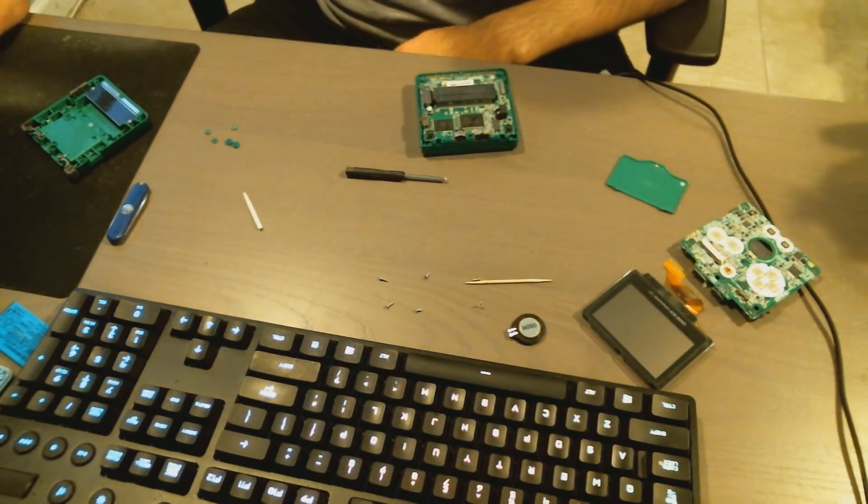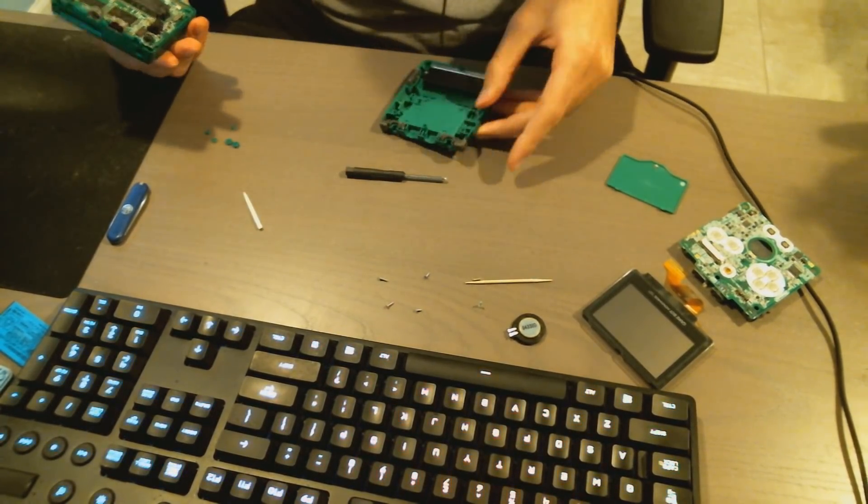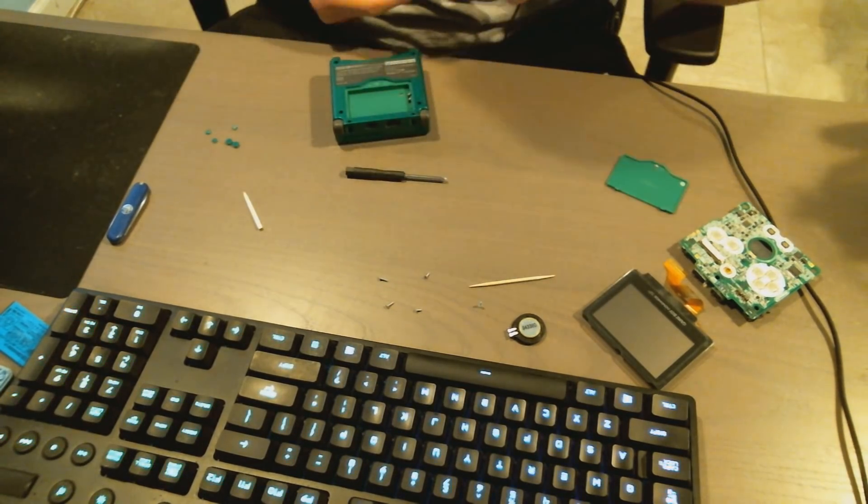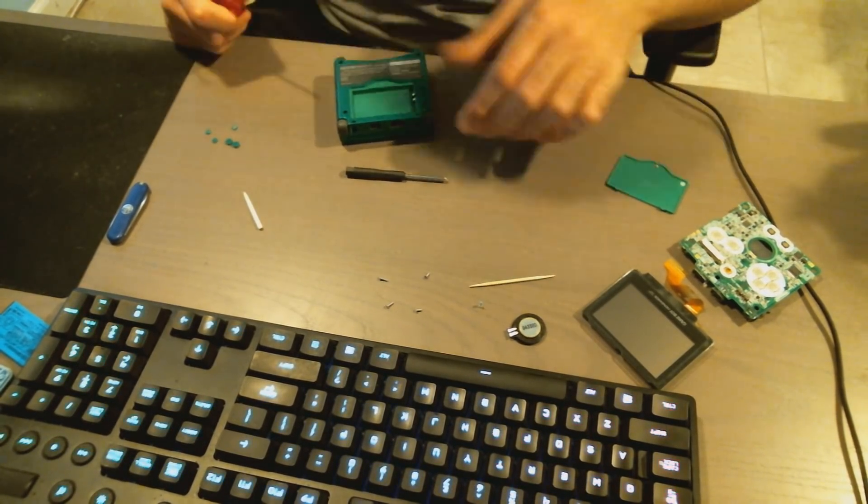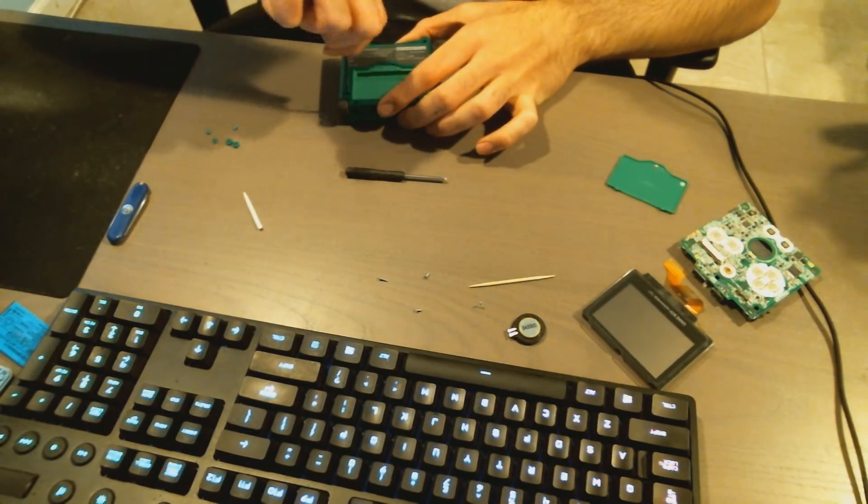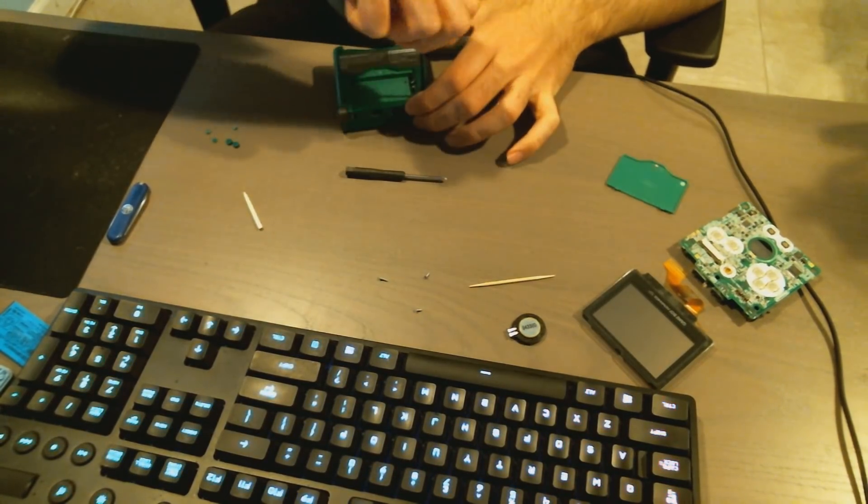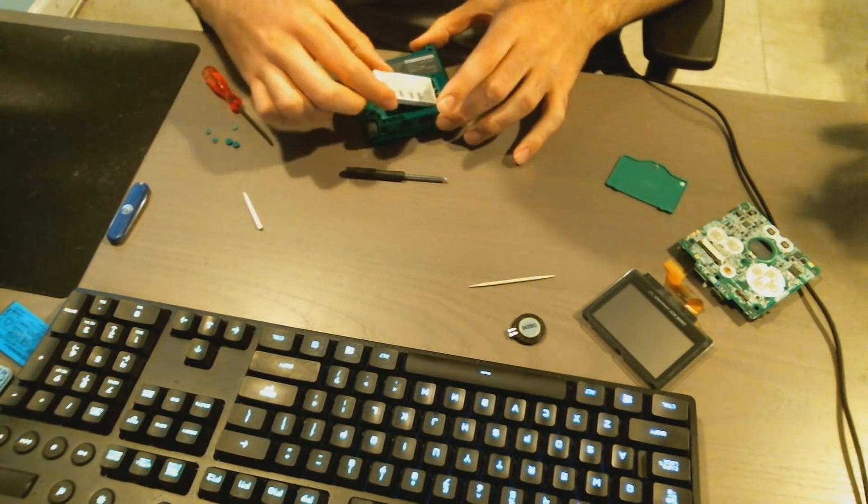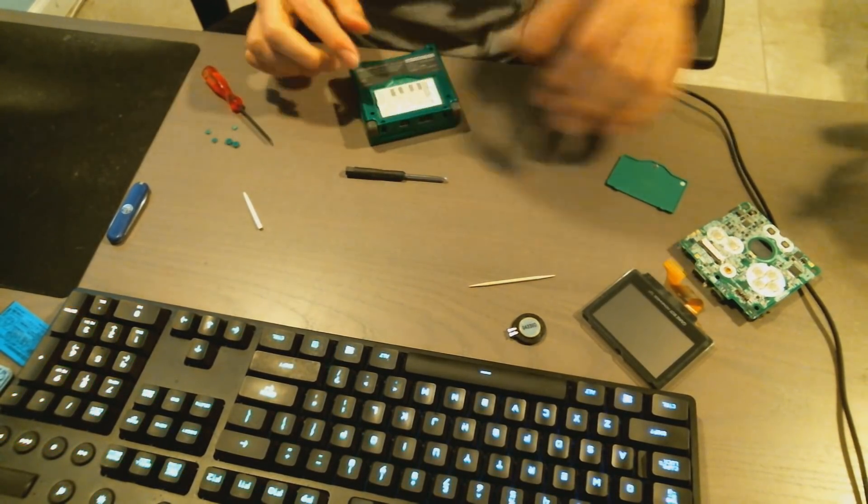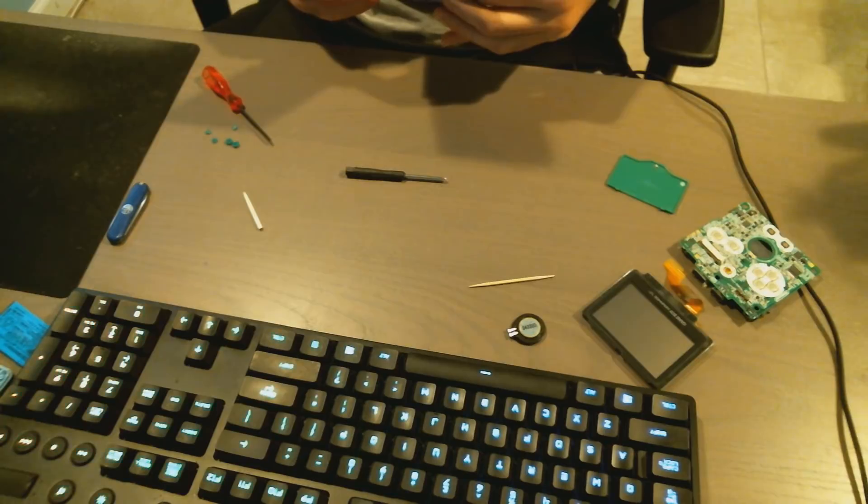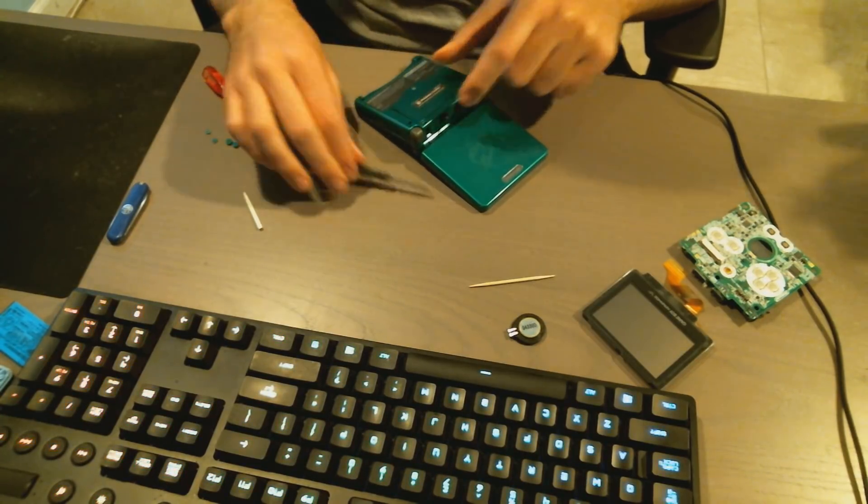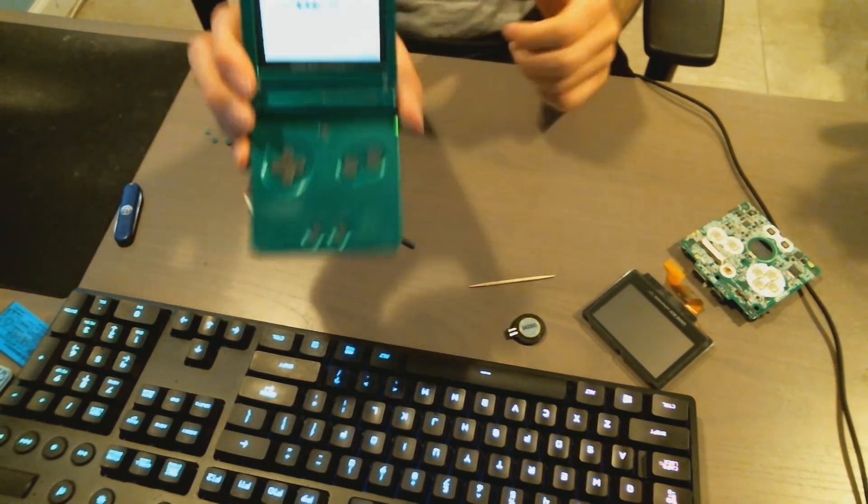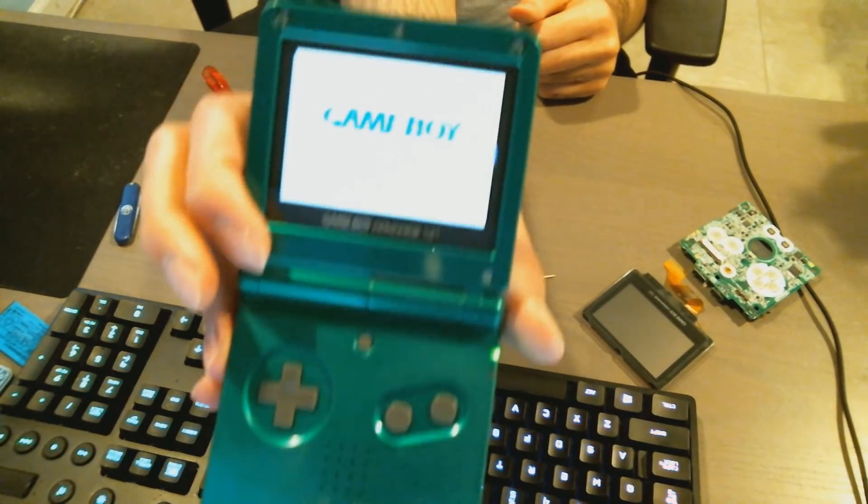Then after that all you got to do is put the back on, put those six screws back in, and then that's about it. All you got to do is put the battery in, screw the battery cover on, and you should be good. The system should work. So honestly I didn't run into too many issues here other than spending 20 minutes putting the ribbon cable in the first time. But other than that, it was pretty simple. And as you can see the system works.